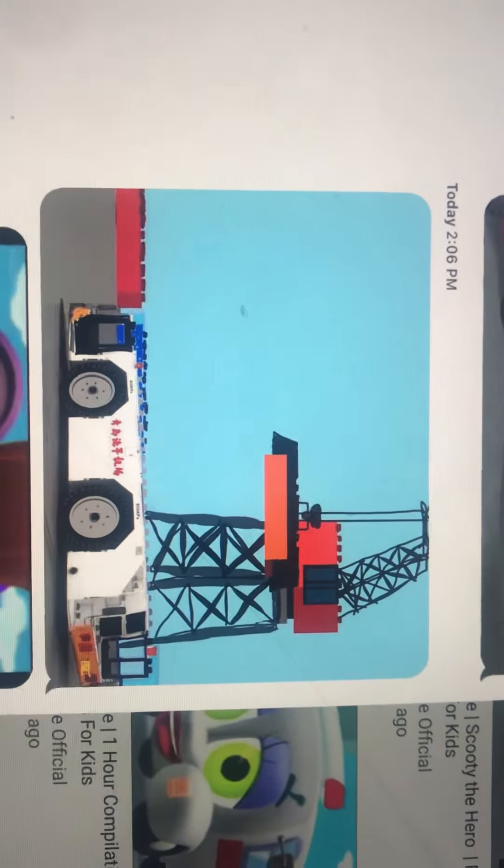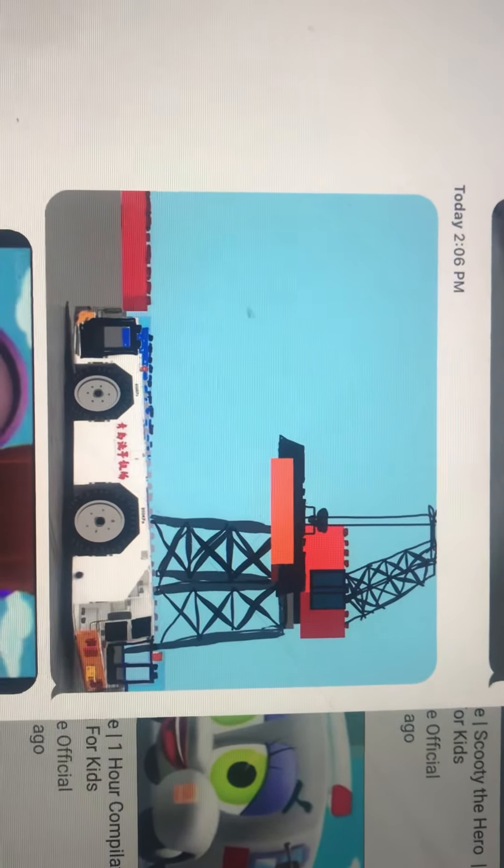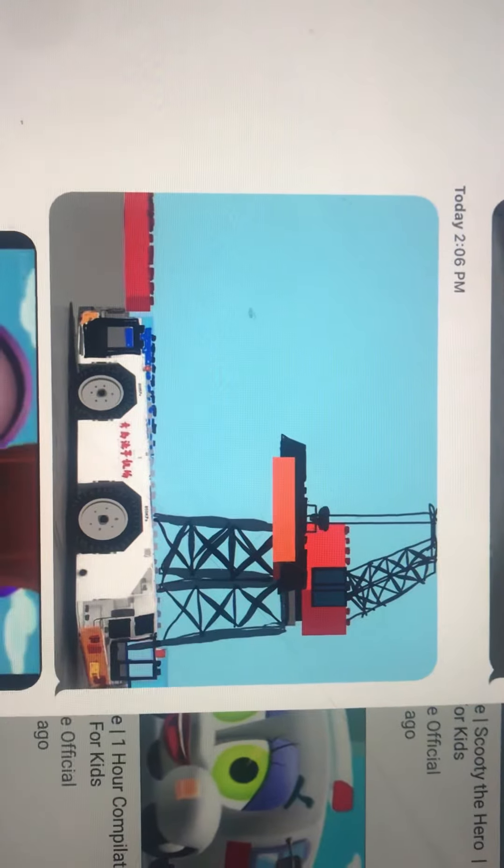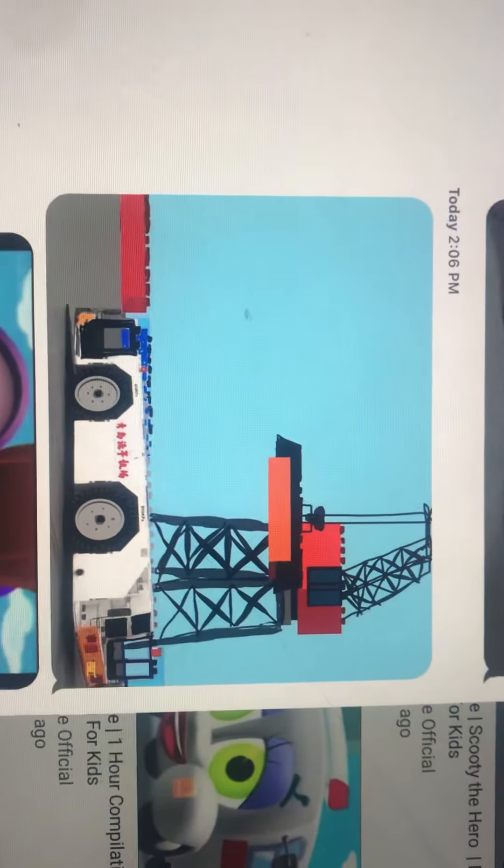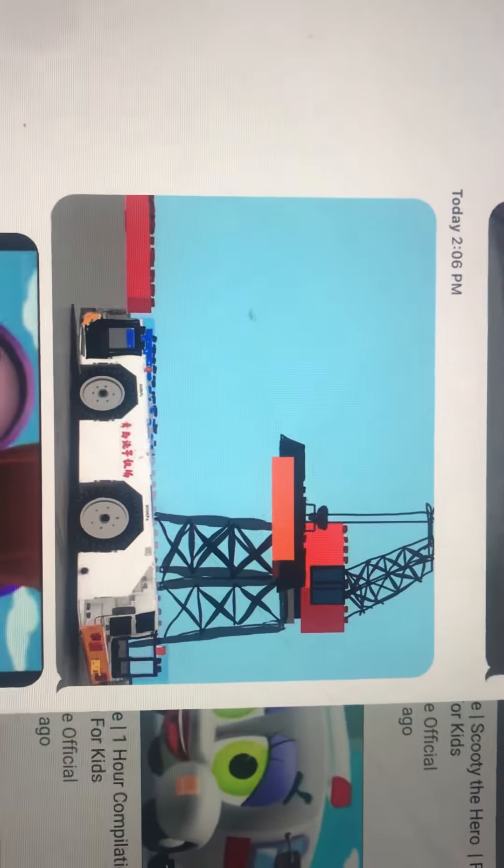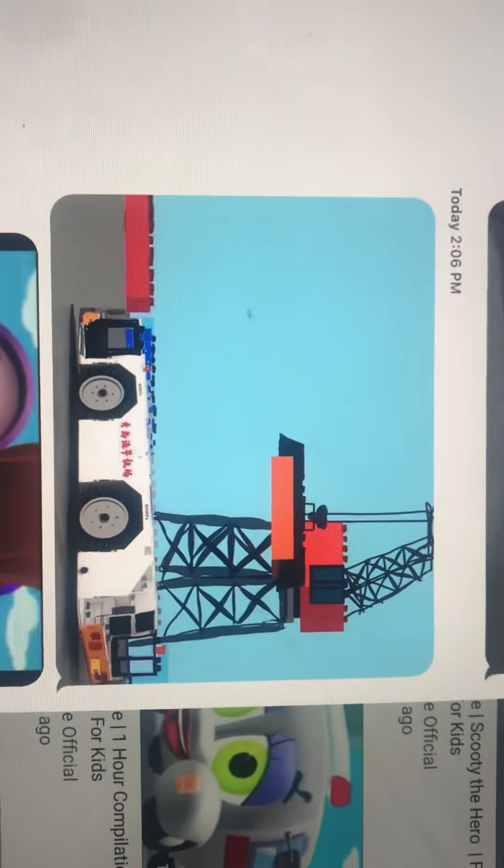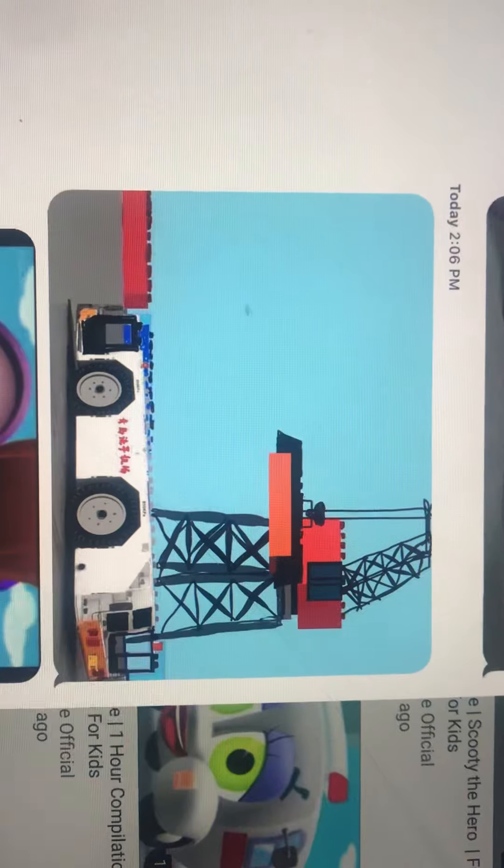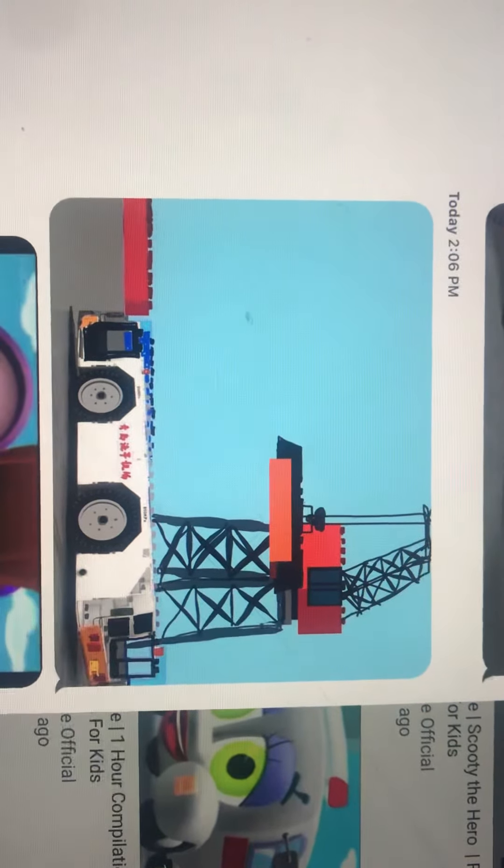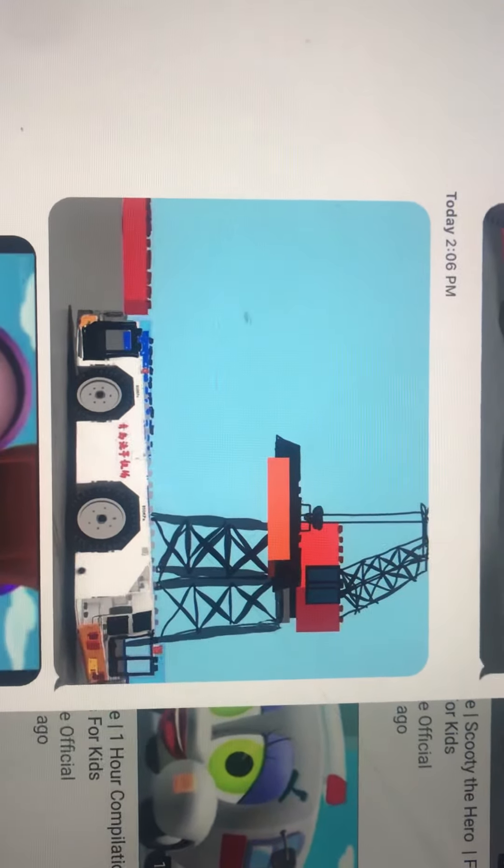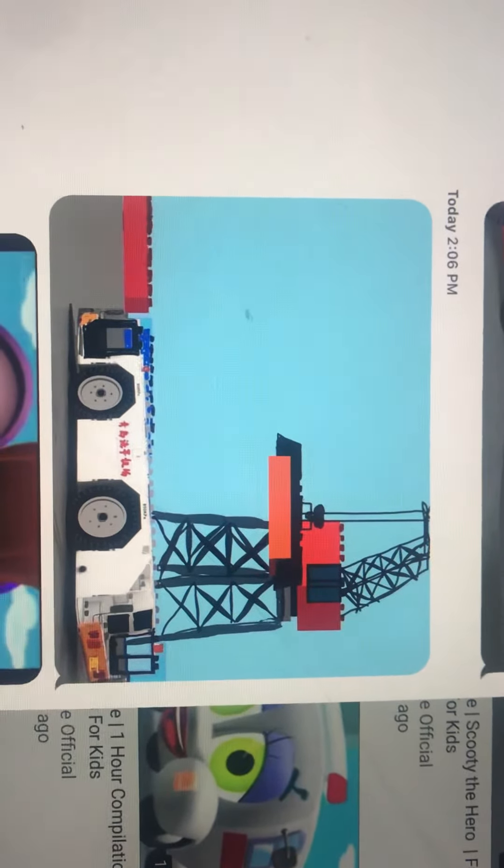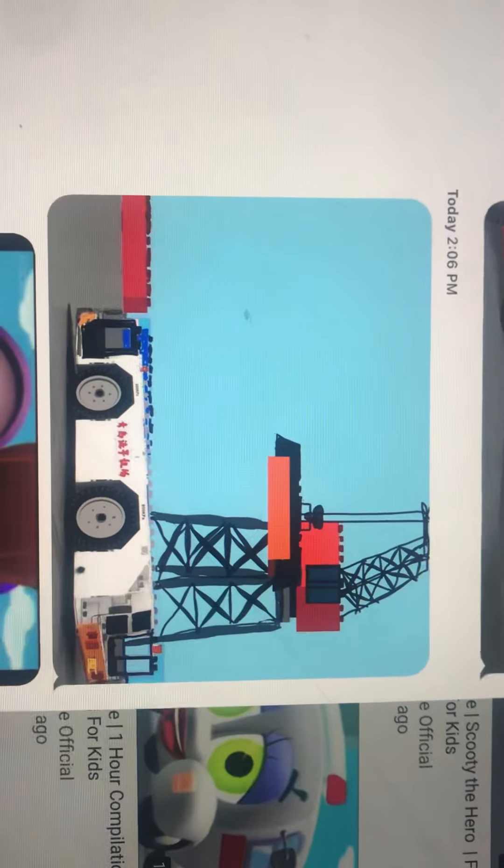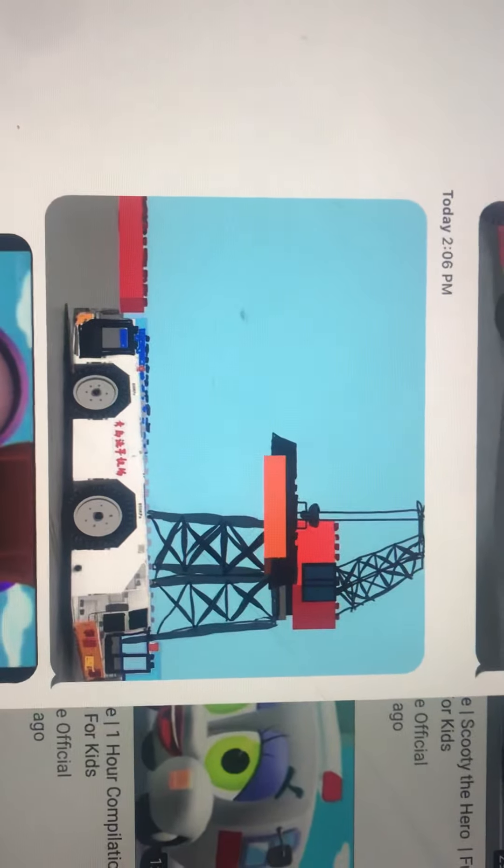Zoom, zoom, zoom. Rev up your engines. Here comes Finley and all his friends. Finley, the fire engine. That's the sound, the sound of his sirens. Finley, the fire engine. Here comes Finley, it's time to play.